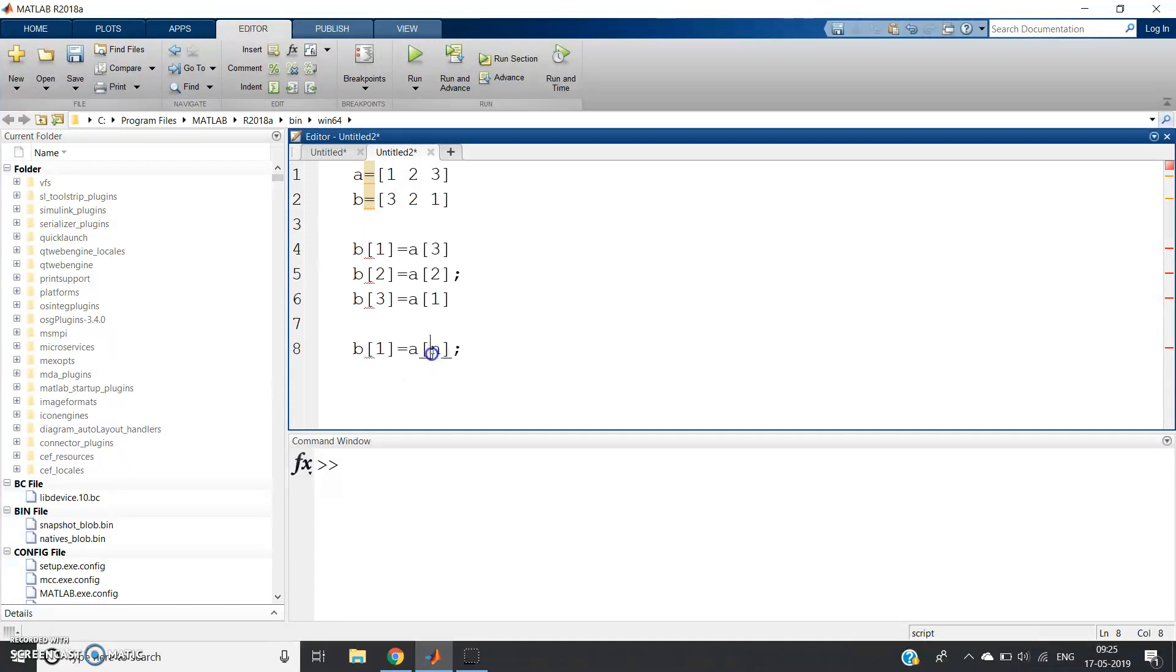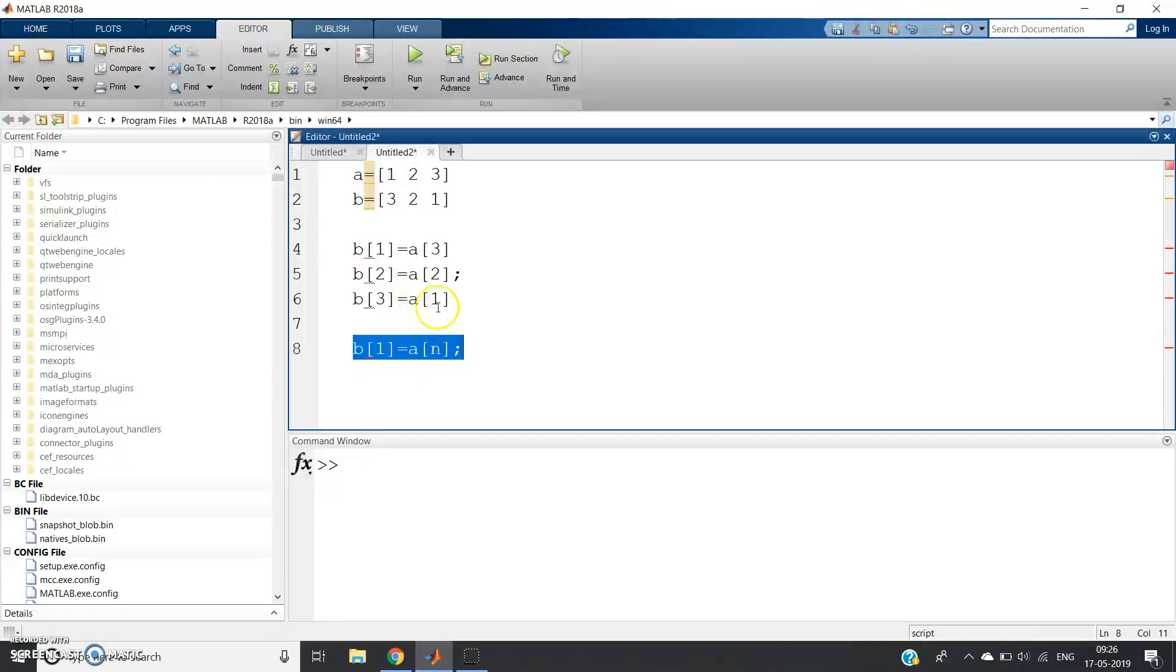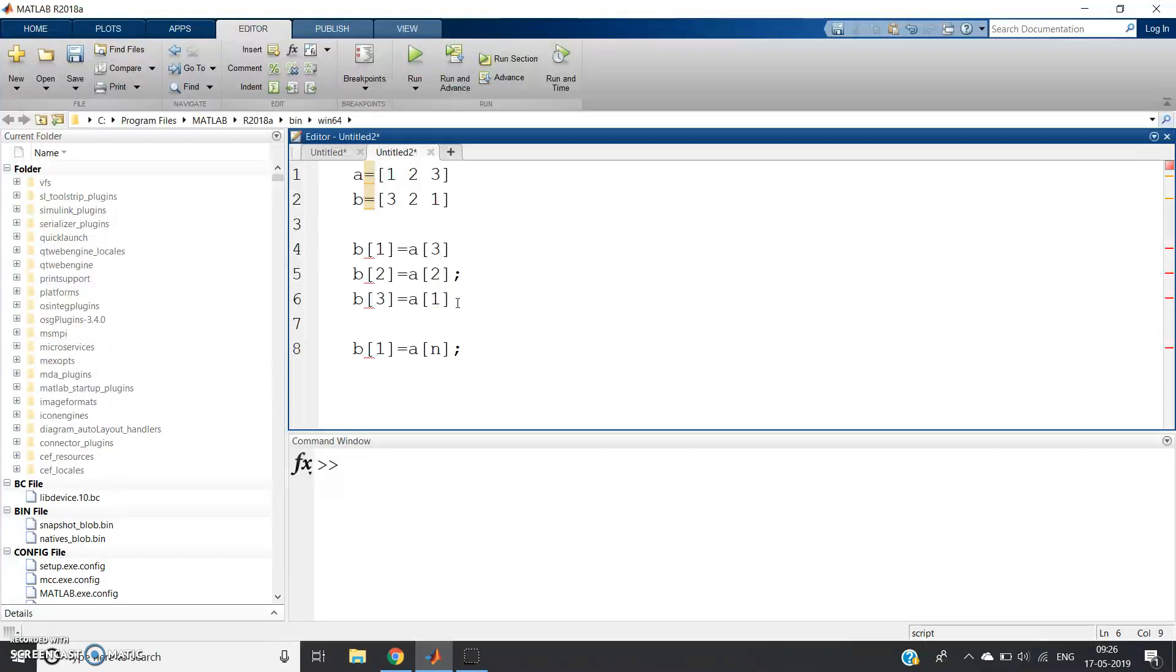See, the first element of B is the last element of the A matrix. Consecutively, this index position is increasing and this index position of A is decreasing. It will go up to 1. So this is the basic algorithm to reverse an array in MATLAB.